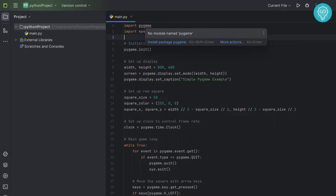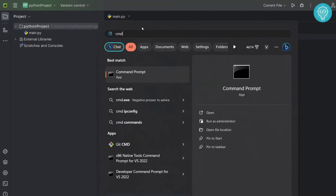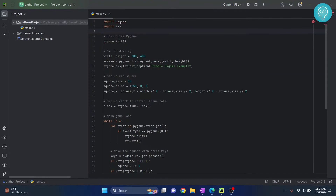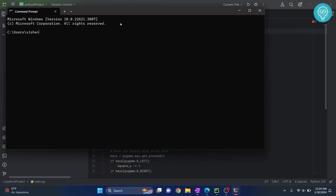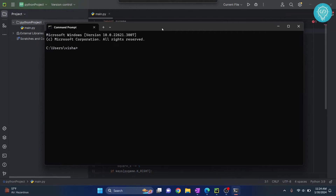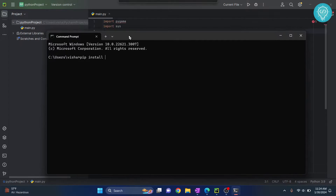Now let's see how we can install modules and packages in Python using the command prompt. Press your Windows key, type cmd, and then you can easily install modules using pip. Type the command pip install followed by the module name — in this case it's pygame — and this module will be installed.